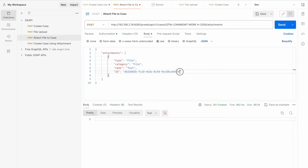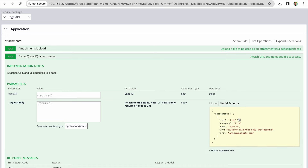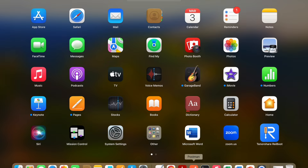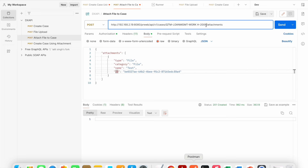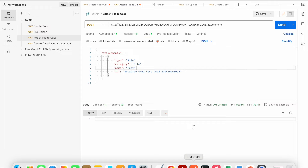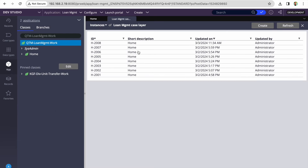I'll copy this ID. I have the attach file to case API configured — I'll replace the ID value in the request body. You can get the sample JSON for attachments from the same place in Pega. The basic fields we pass are type, category, name, and the ID from the previous call. Here in the URL, instead of a placeholder I'll put the actual case ID — but first let me show you in Pega that case 2008 exists and has no documents attached yet.